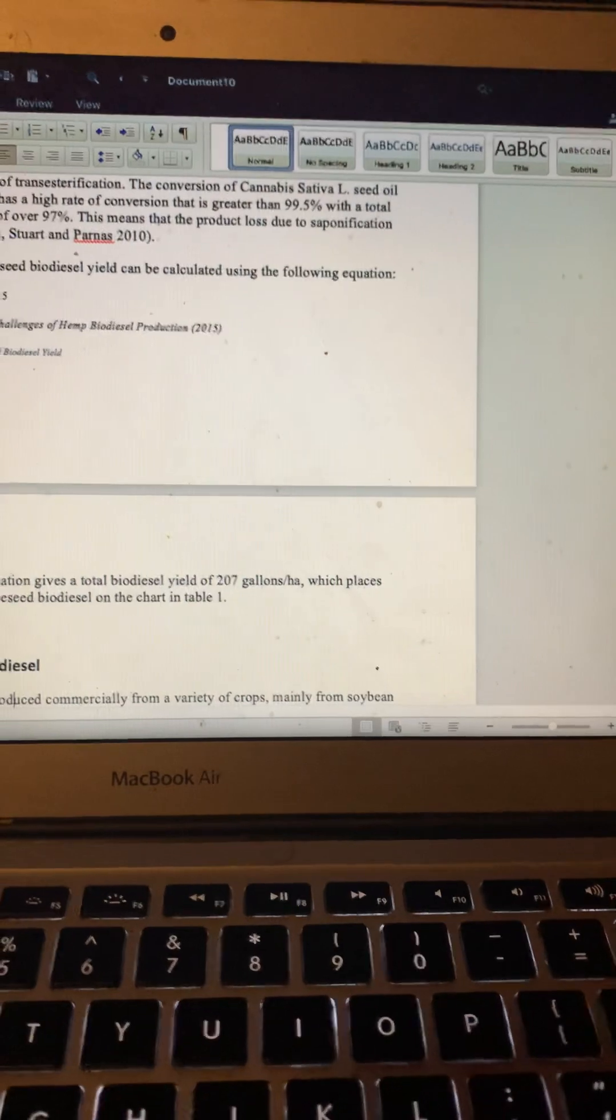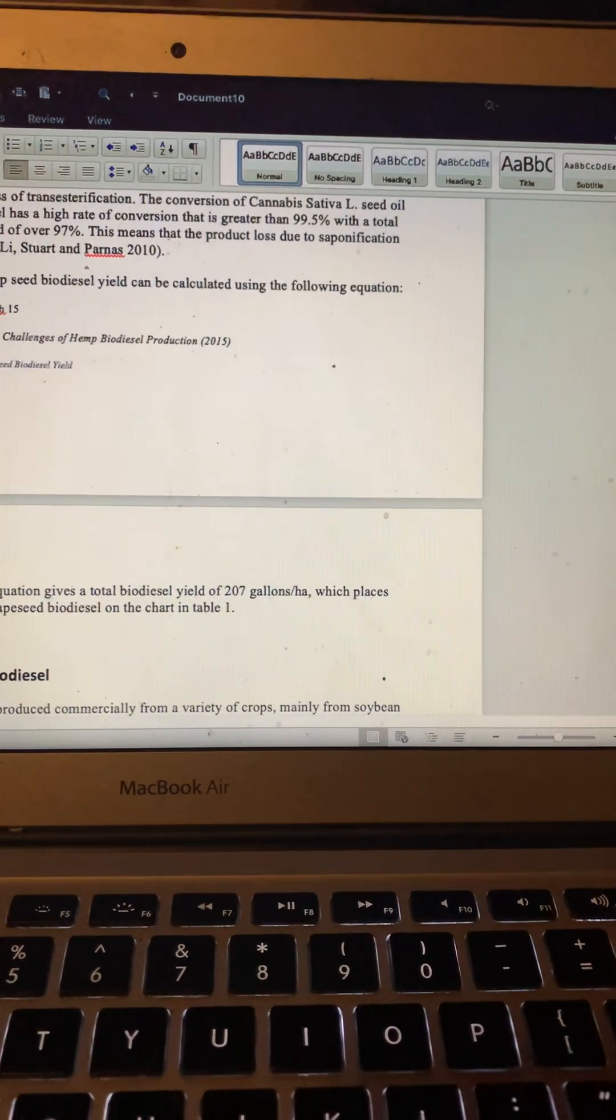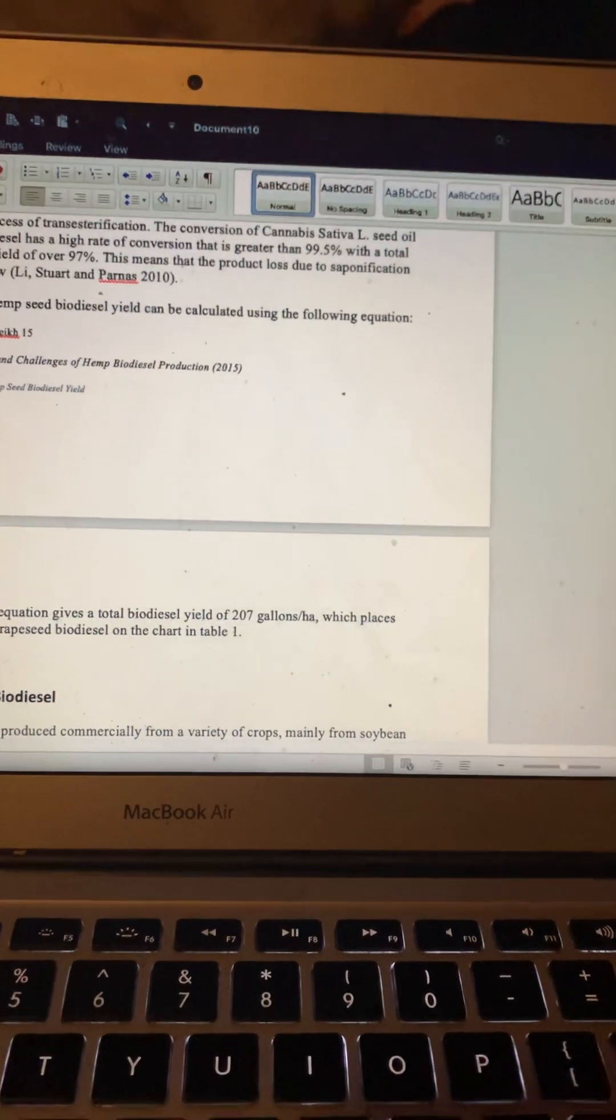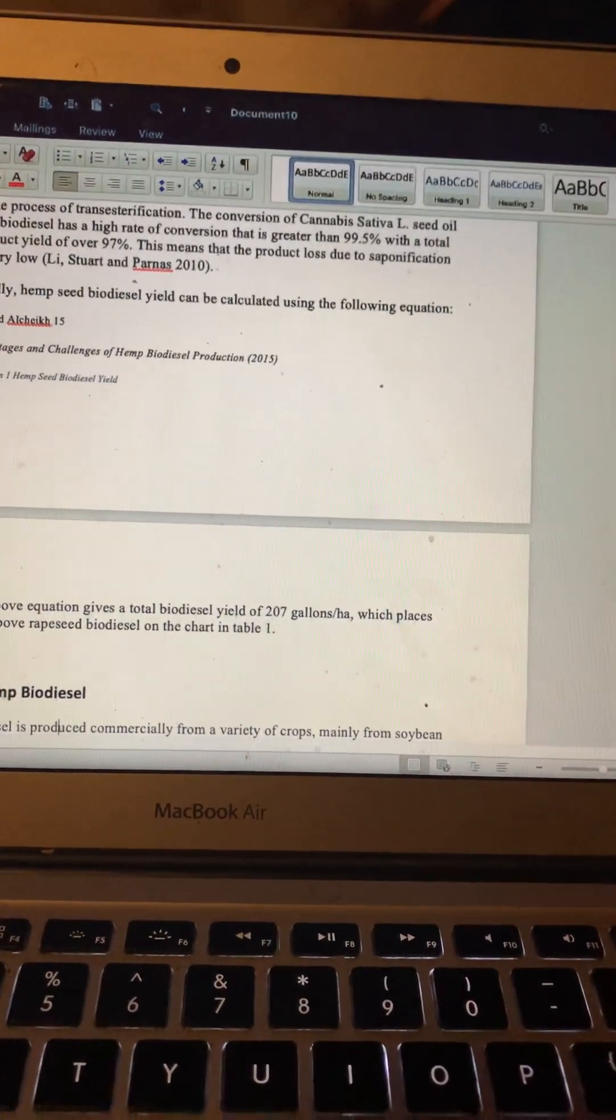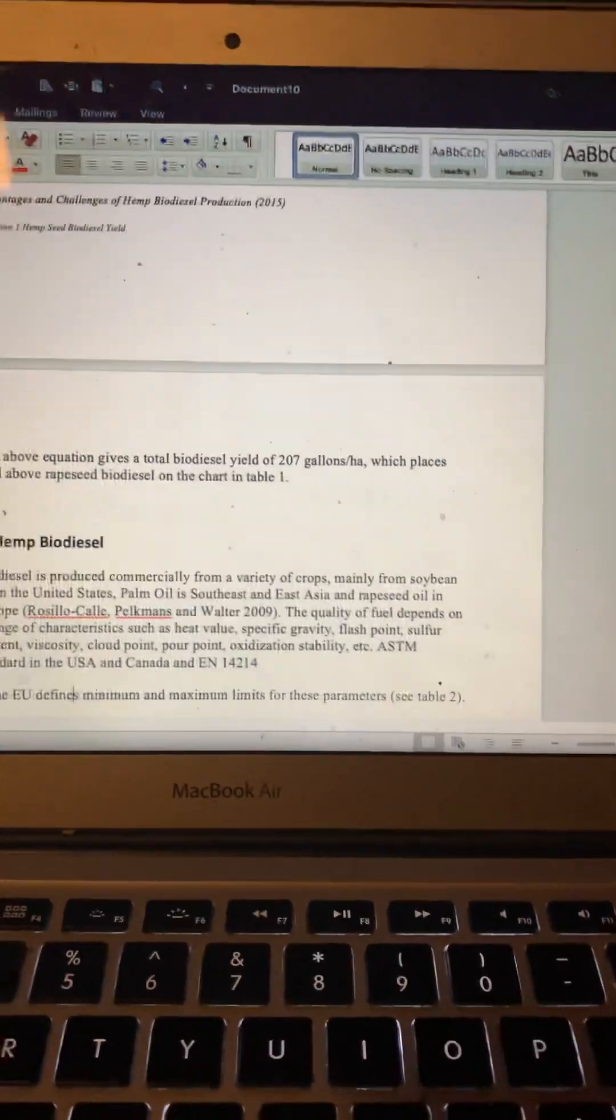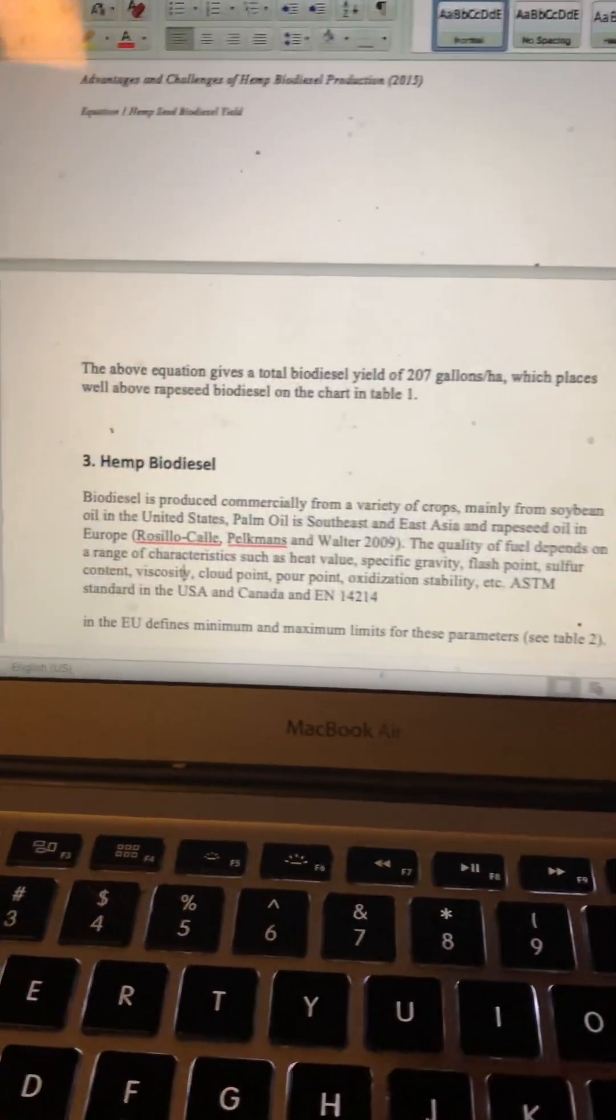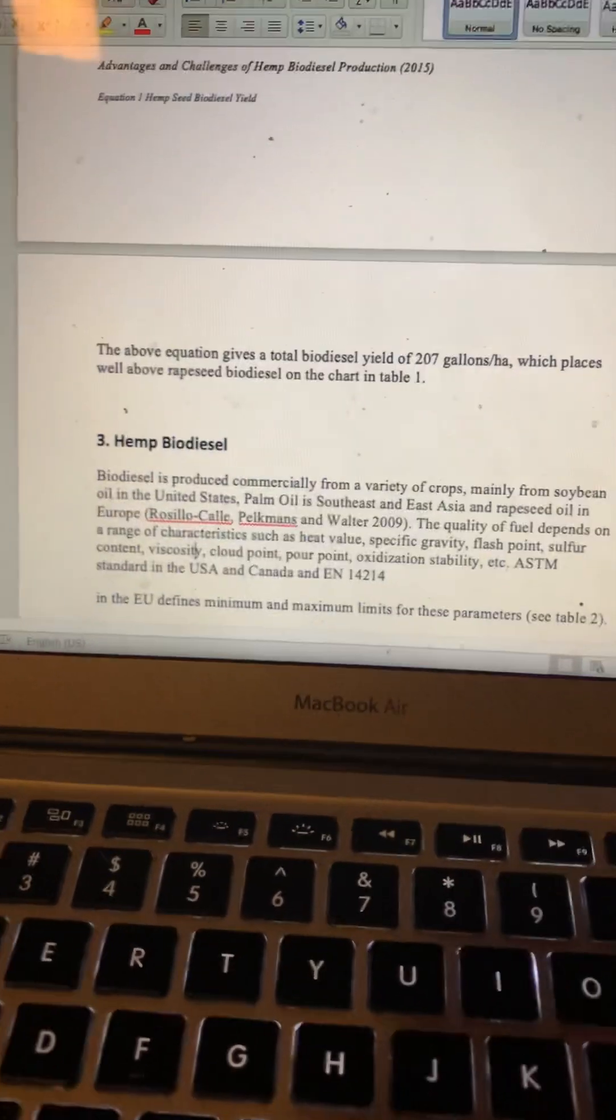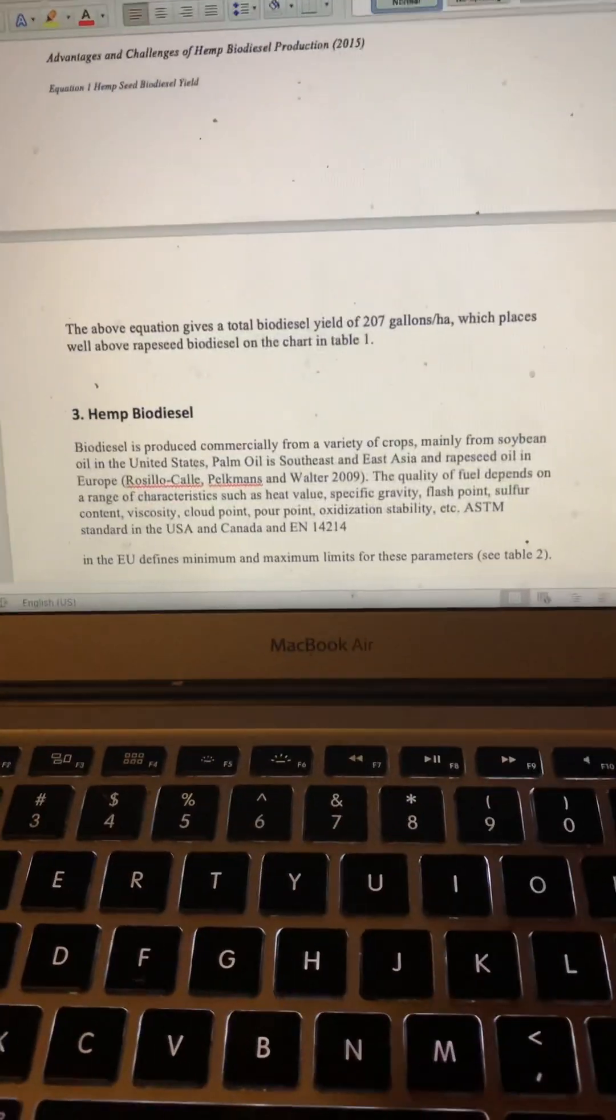Finally, hemp seed biodiesel yield can be calculated using the following equation. They actually have an equation to help you calculate the yield. And that's the end of that section. I think I'll make another video for the next one. All right, take care, everybody. Bye.